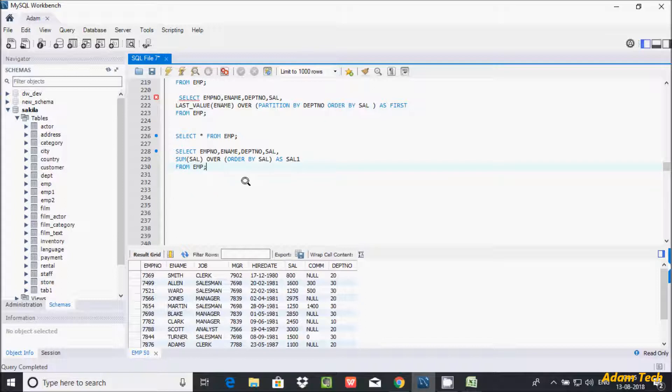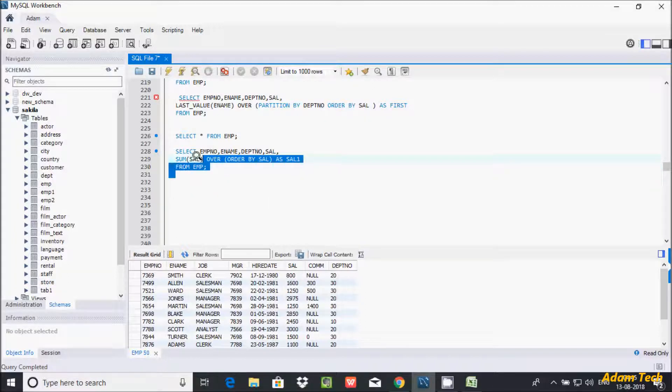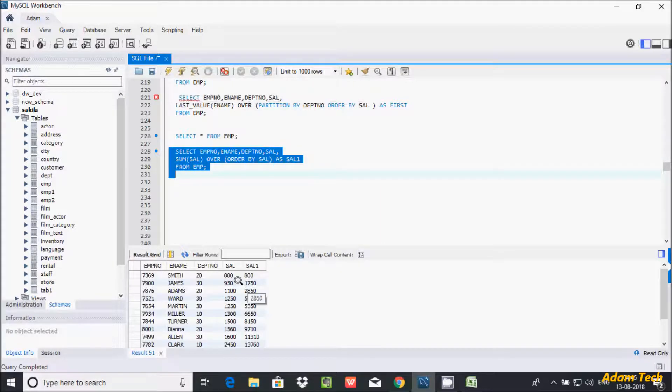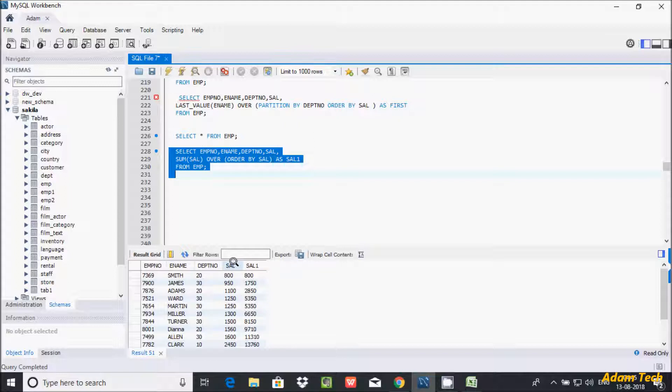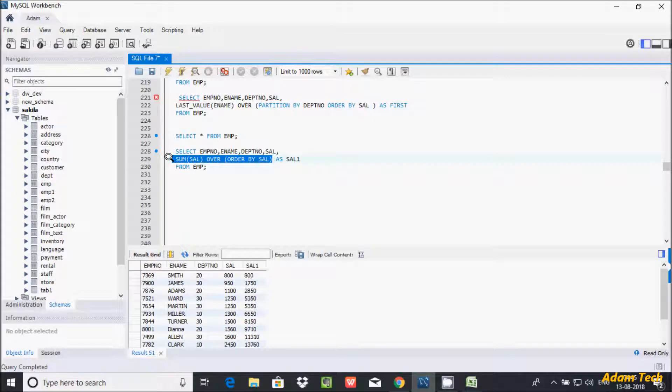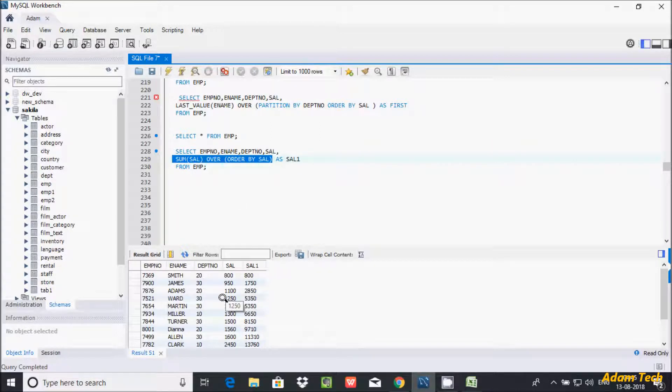Here after let's get column alias sal1. And here after get the table from EMP table. Now let's execute this query. So see here, this is the sal column. And here I have selected total fourth columns. And here this is the one. So in place of this all, it's displaying sal1. So see the all calculated salary.